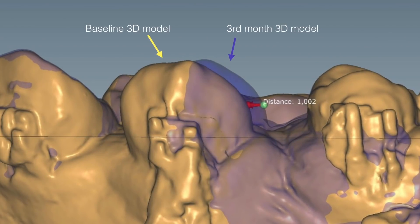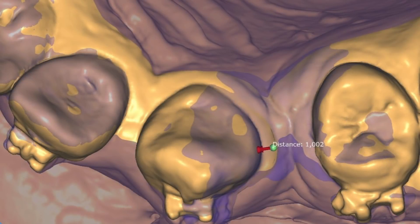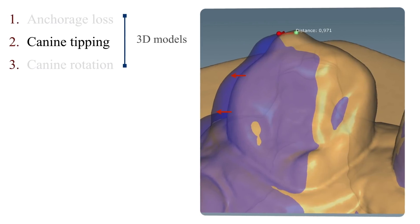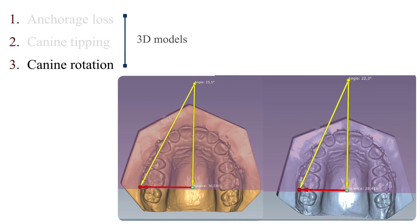A buccal view of the upper left canine showing measurement tools on the Ceramill Mine software. The canine in the baseline model is shown in yellow and in the third-month model in purple. Anchorage loss, canine tipping, and canine rotation were all measured using the 3D digital model.